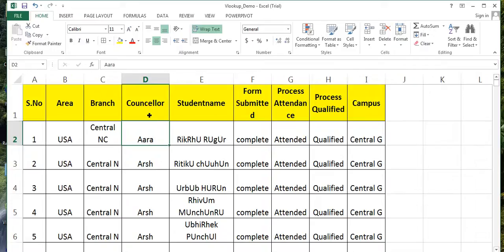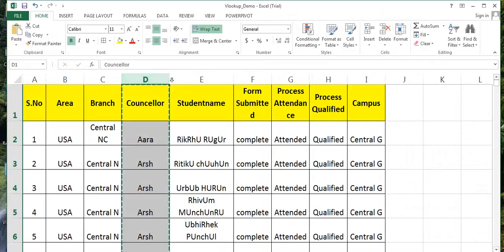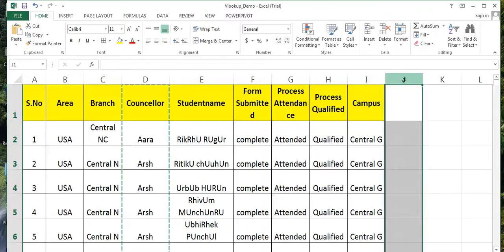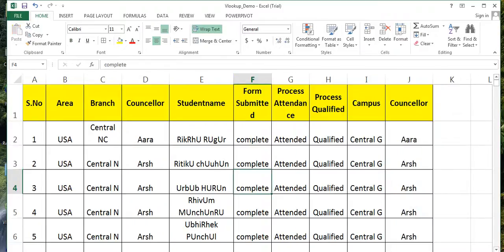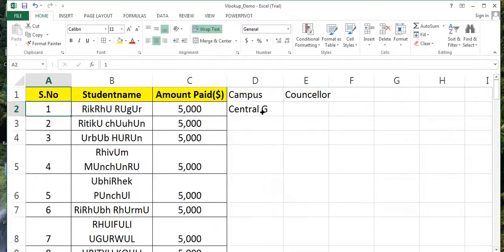For now, what I'm going to do is I'm just going to copy this whole column here so that I can get it done easily. So again I go into here in the counselor part.